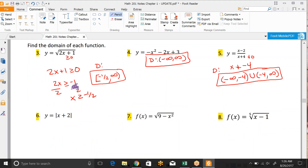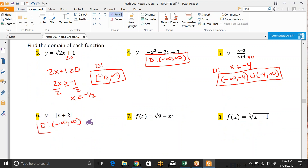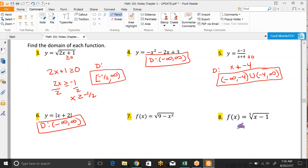For number 6 — it's absolute value — so the domain would just be all real numbers. We'll come back to number 7 in just a minute. Number 8 is an odd root, so that's also all real numbers.